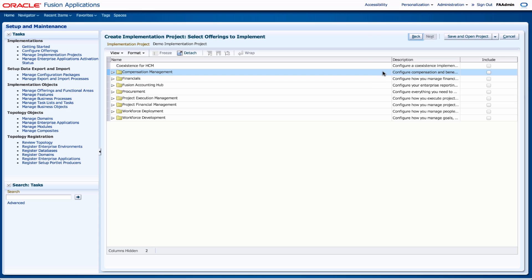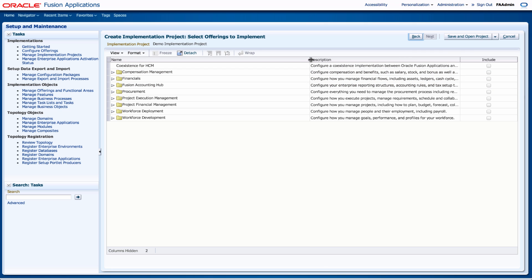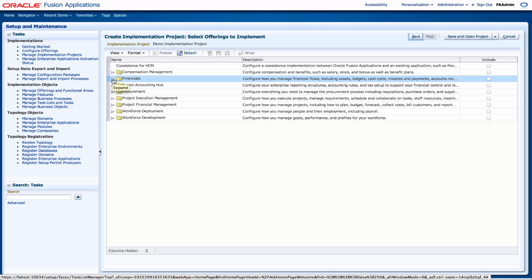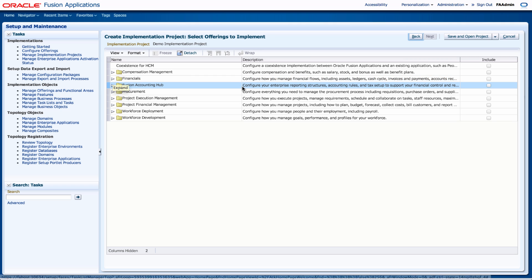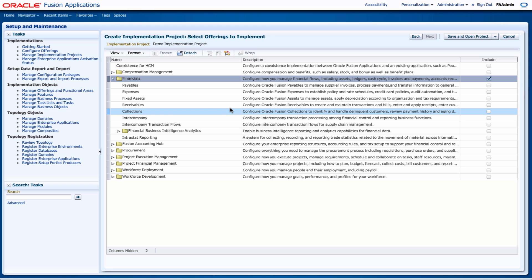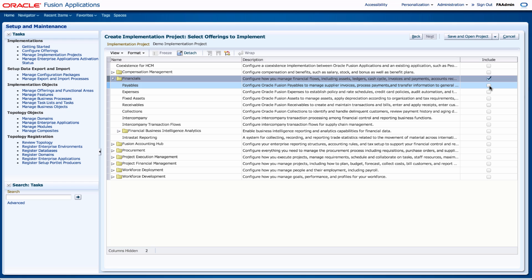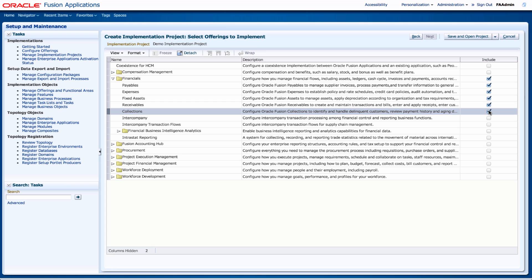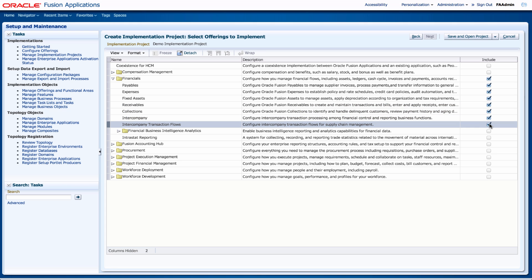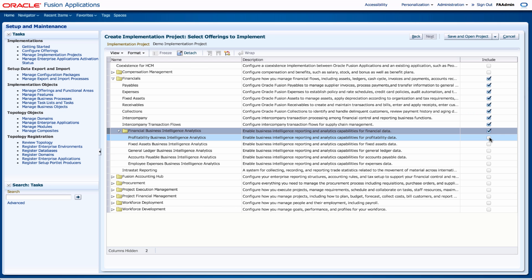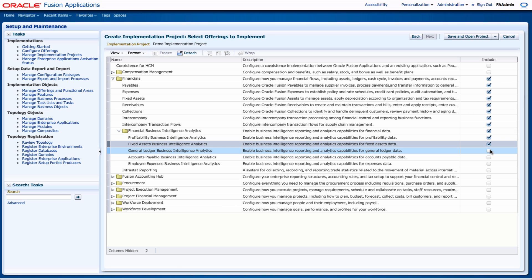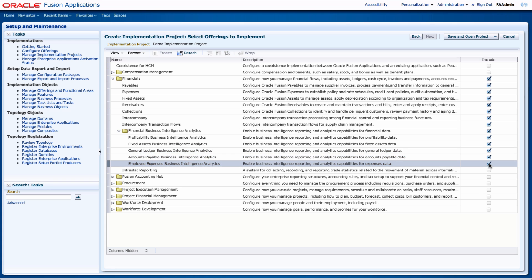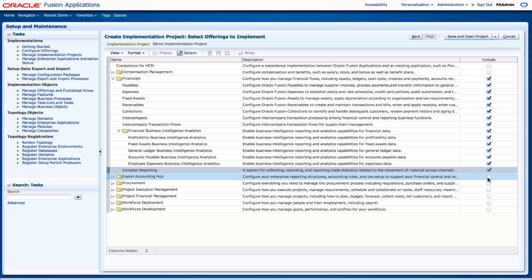And based upon the areas that I've selected, then I can decide whether I want to implement certain areas for this project. So for my project I only want to implement the financials. So I've selected my financials and on the financials I want to be able to select some of the other offerings as well. Payables, expenses, fixed assets, receivables, collections, some into company, and some financials and analytics. Again I want to expand a bit further and then go on and do payables, general ledger, employee reporting. I'll leave financial accounting hub for now.